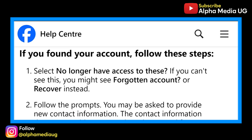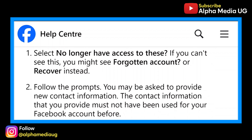After you've found your account, follow the steps. The first is to select 'No longer have access to this,' which has been replaced — that's why they say if you can't see this, you might see 'Forgotten account' or 'Recover' instead. Step two is to follow the prompts; you may be asked to provide new contact information. The contact information you provide must not have been used for your Facebook account before — submit a new phone number or email address you've never used.